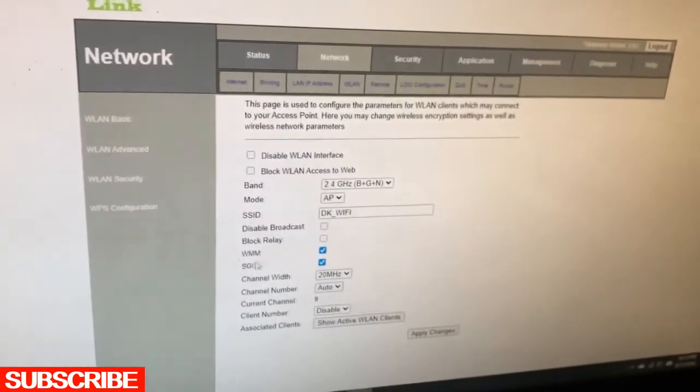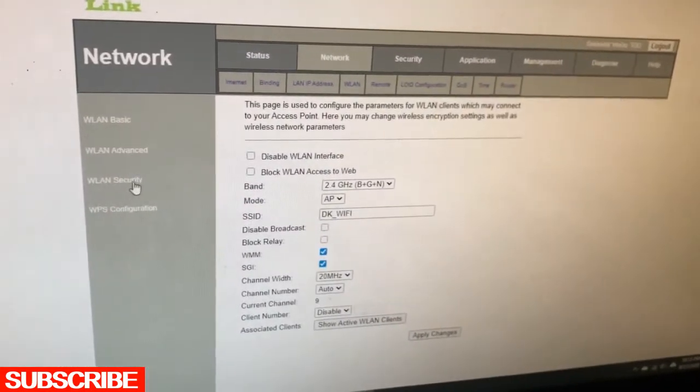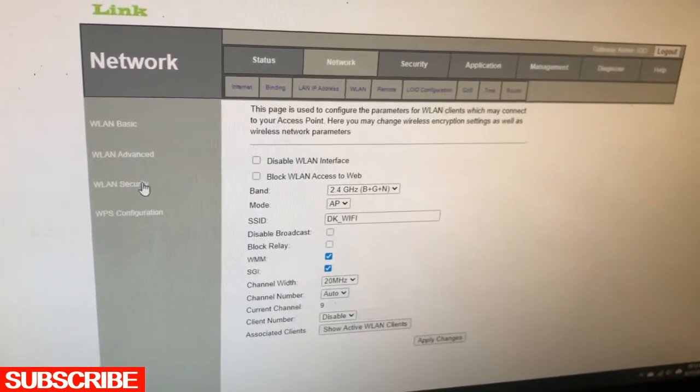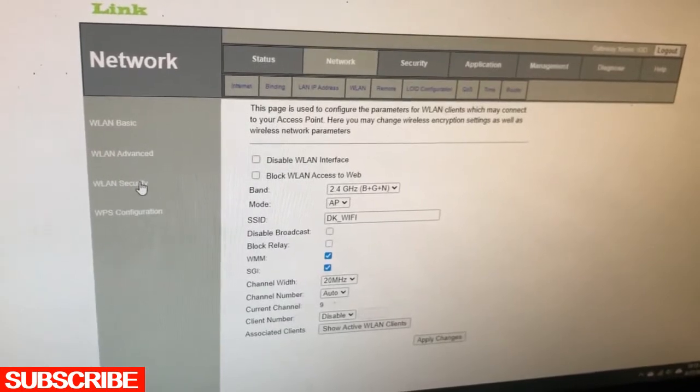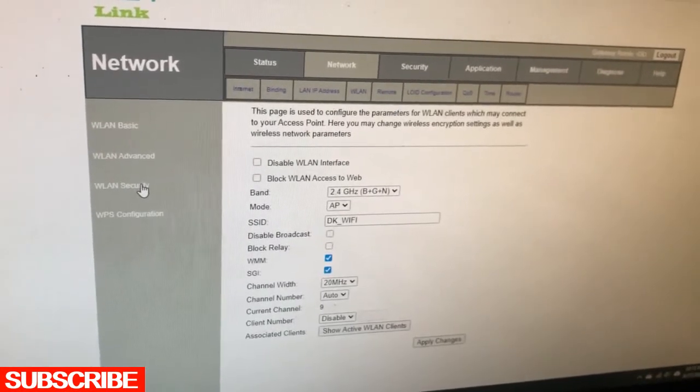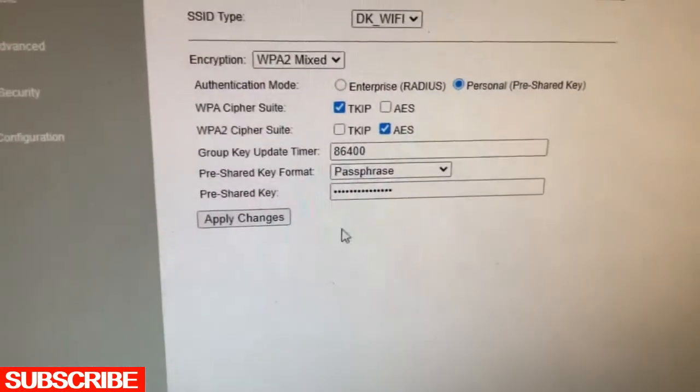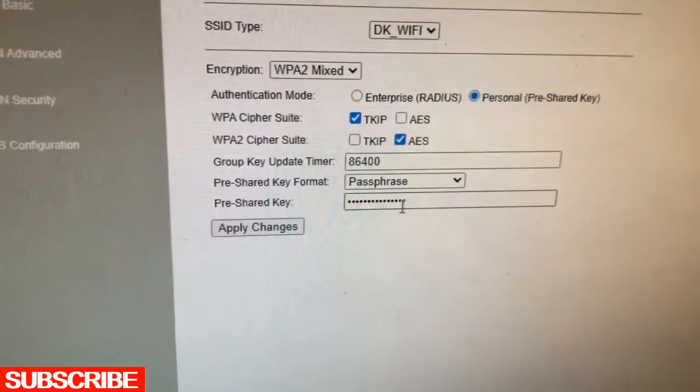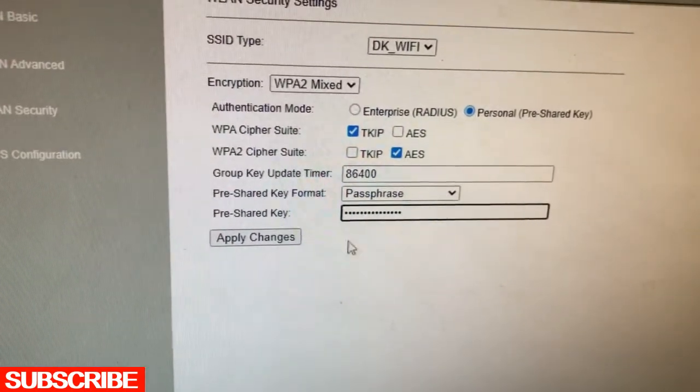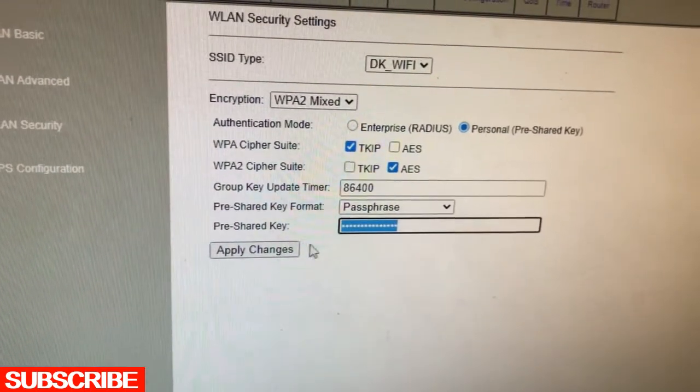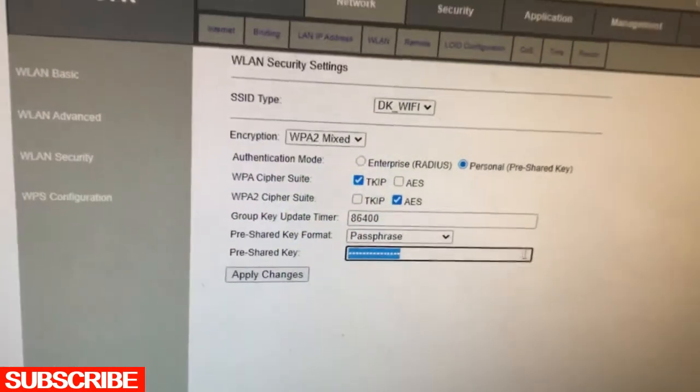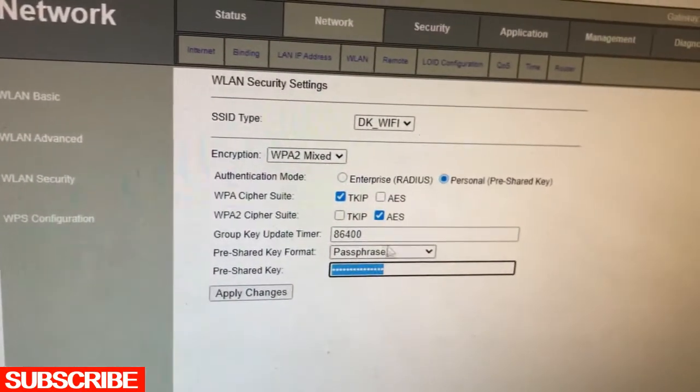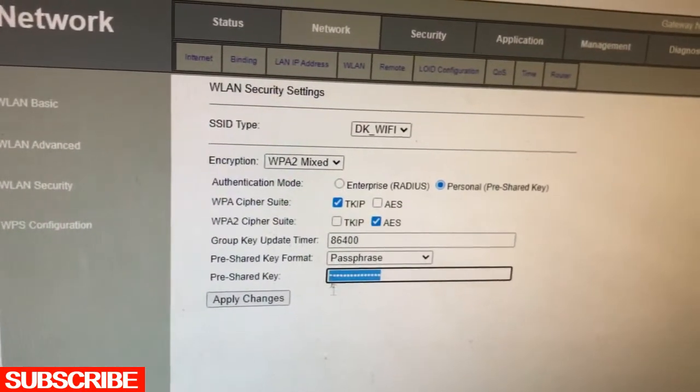Second one, go to the LAN Security, and the change option is here. I will put in my password.